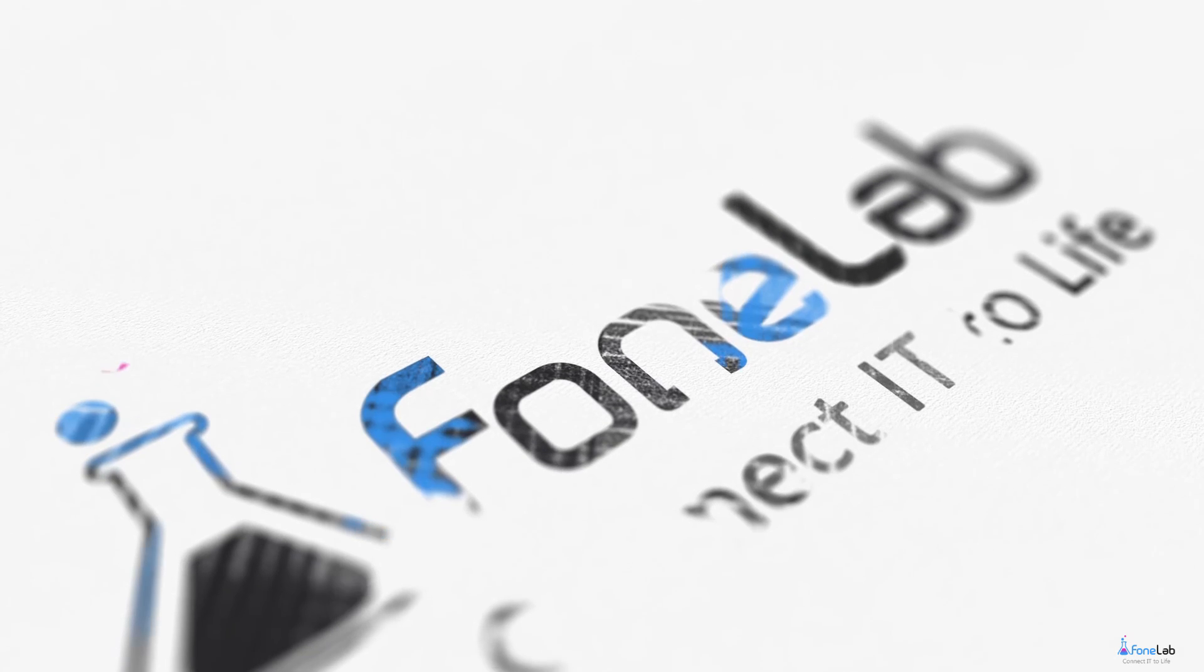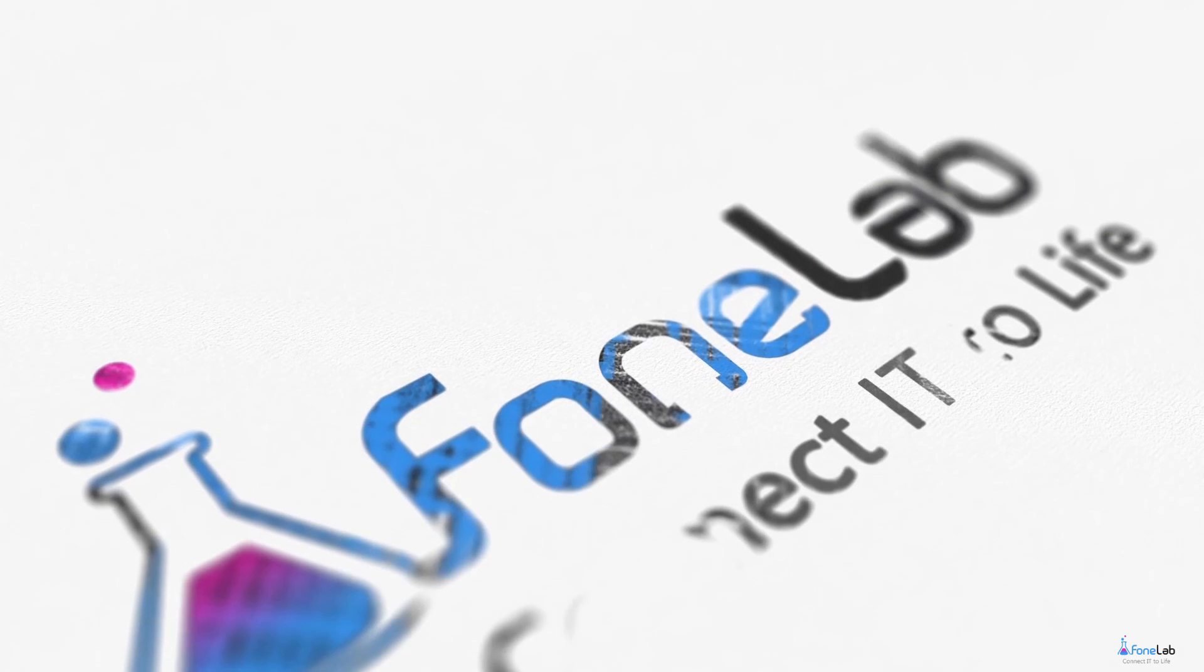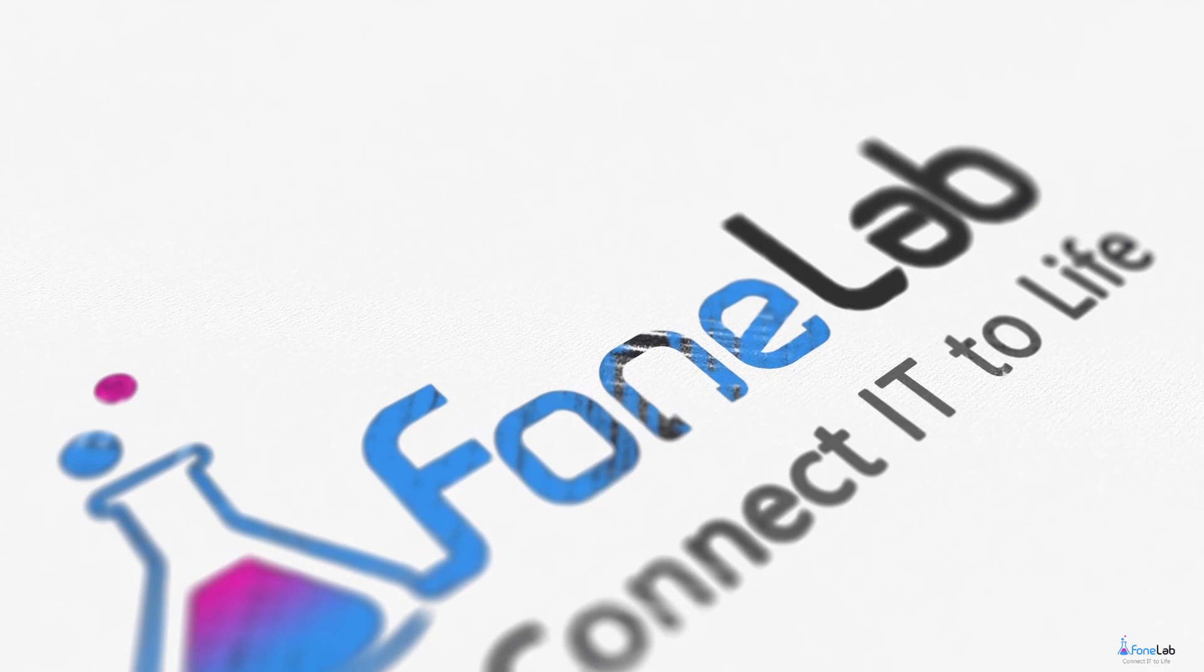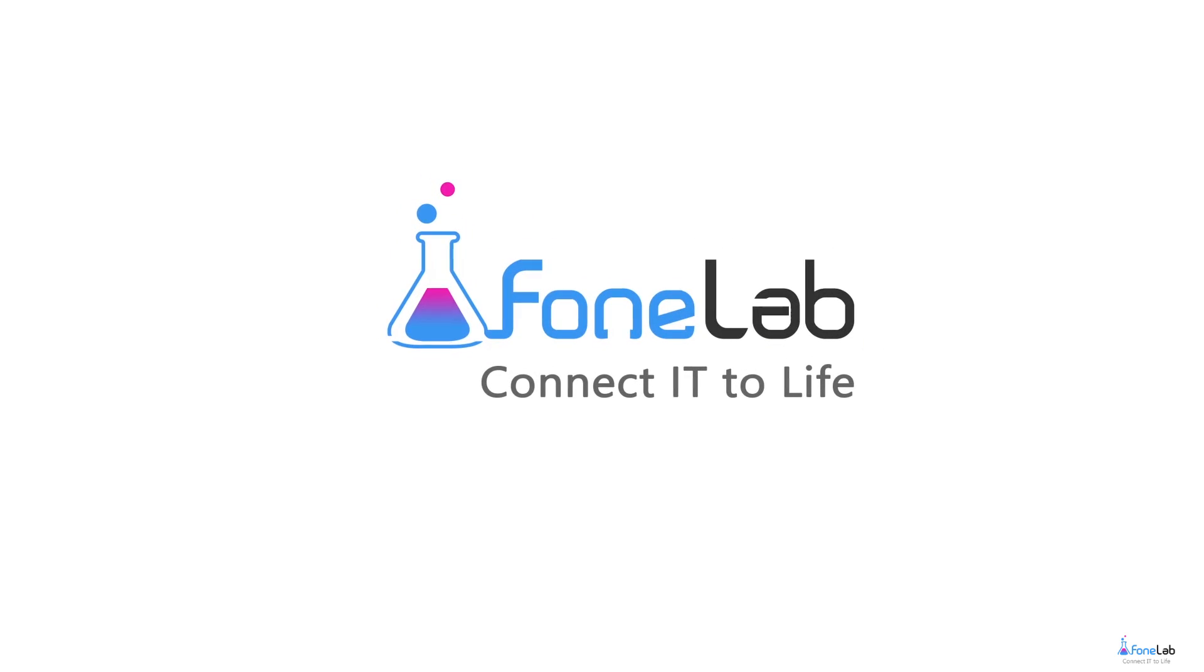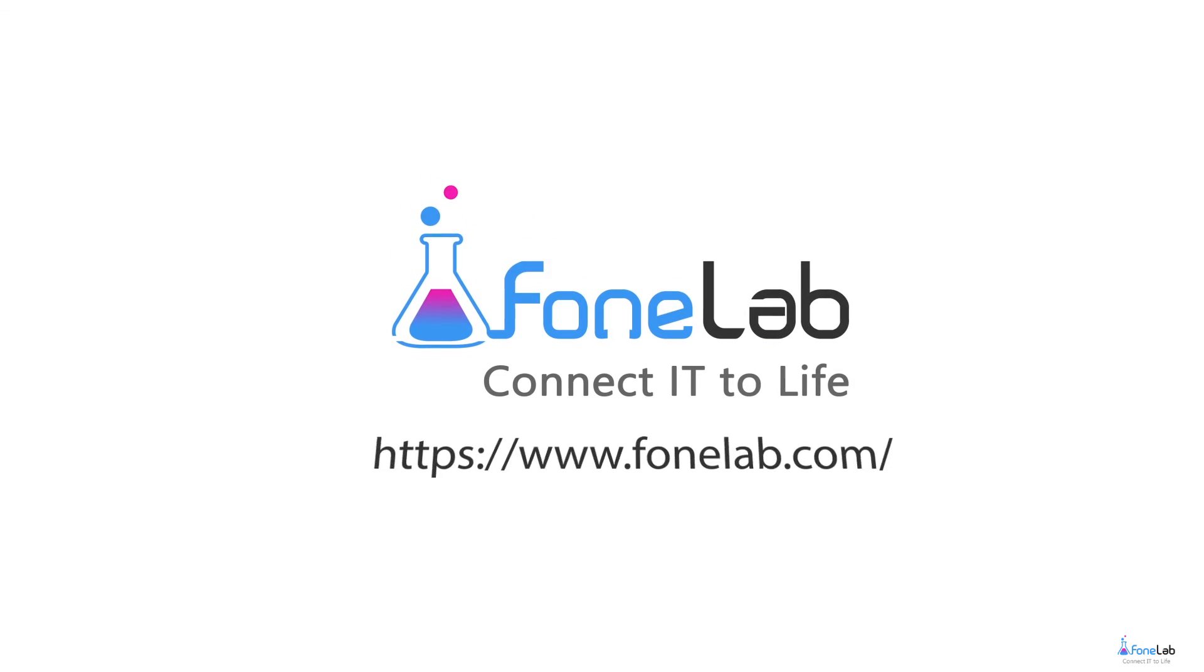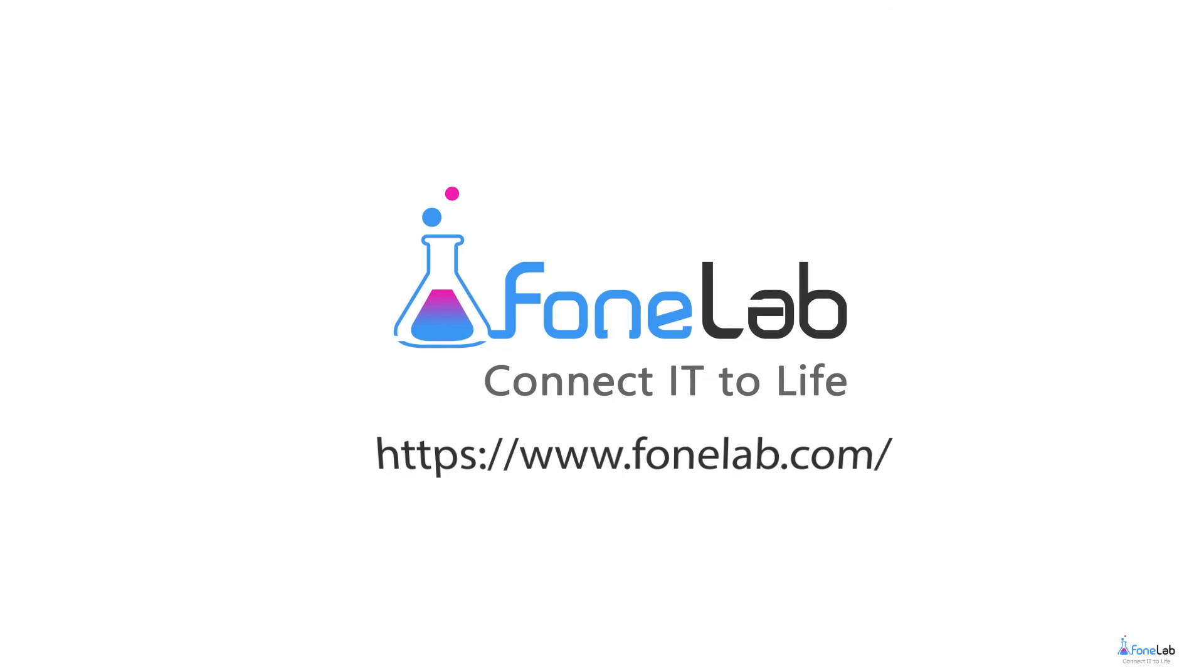That's all. Step 6. If you want to know more about our software, please visit our official site at www.faunalab.com.